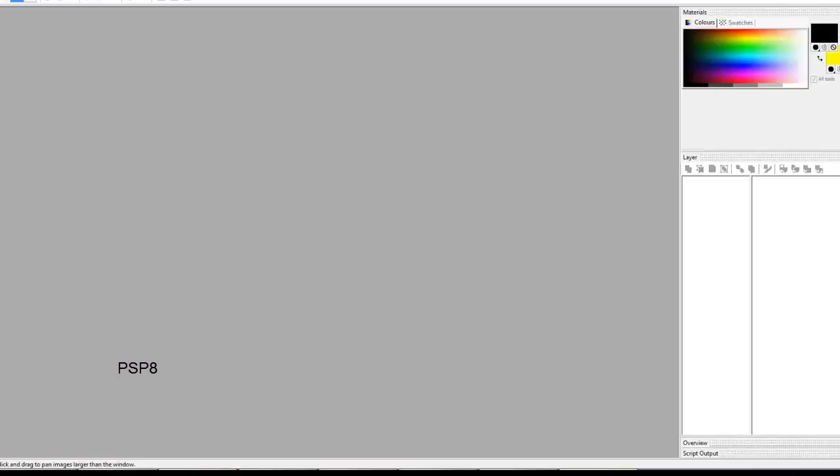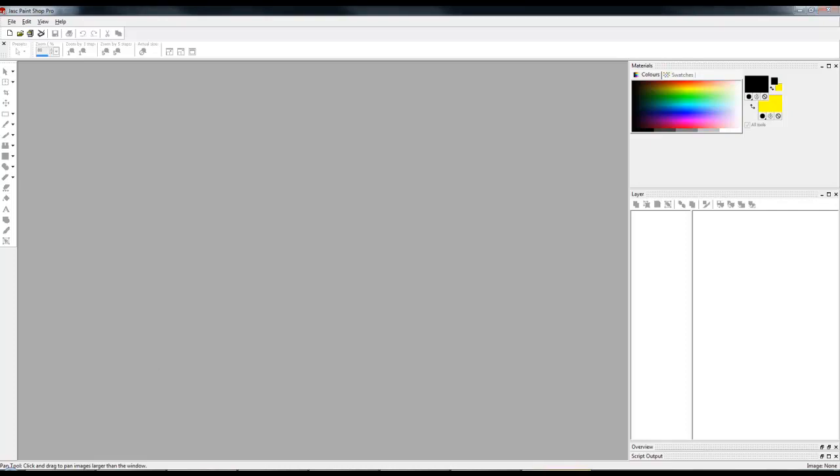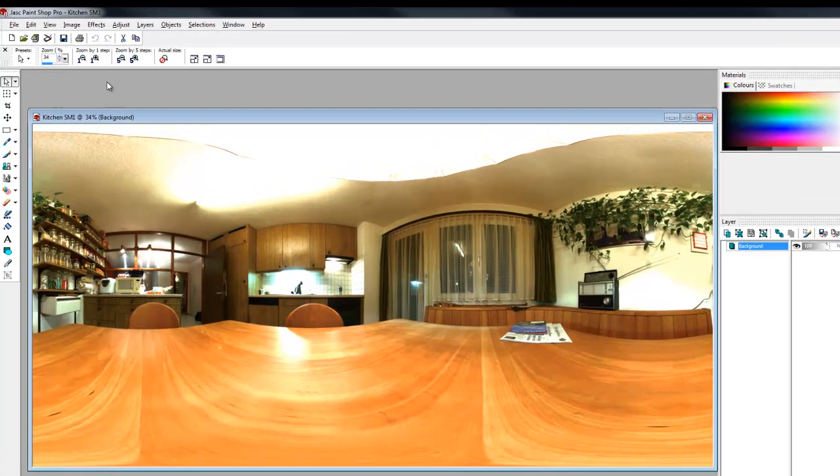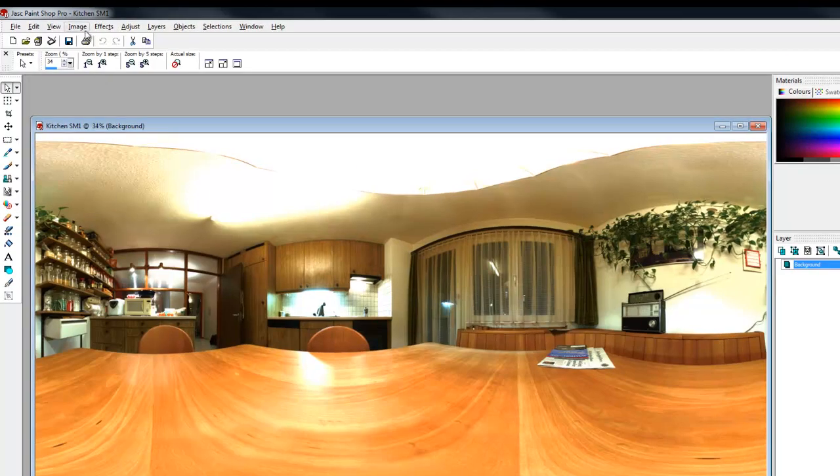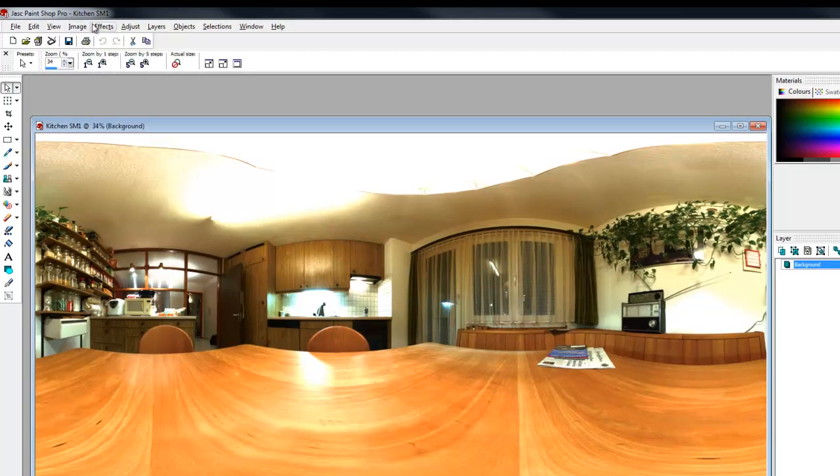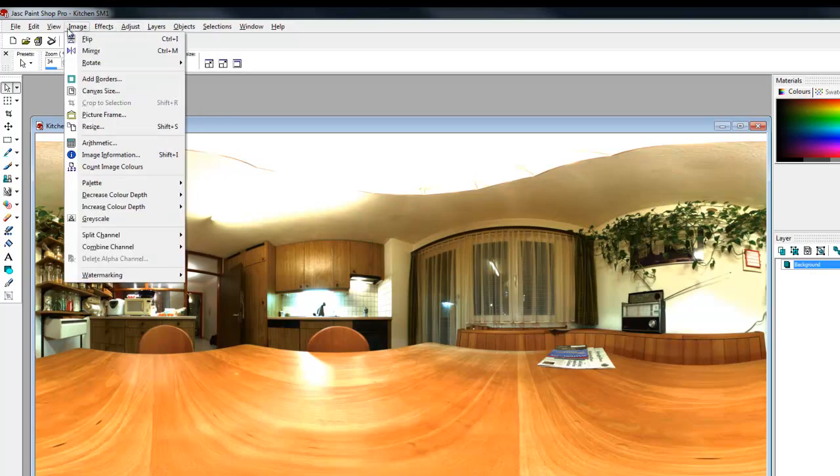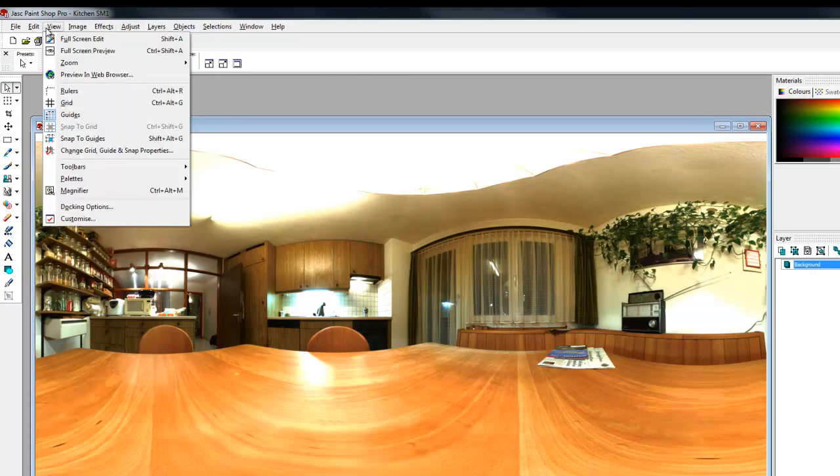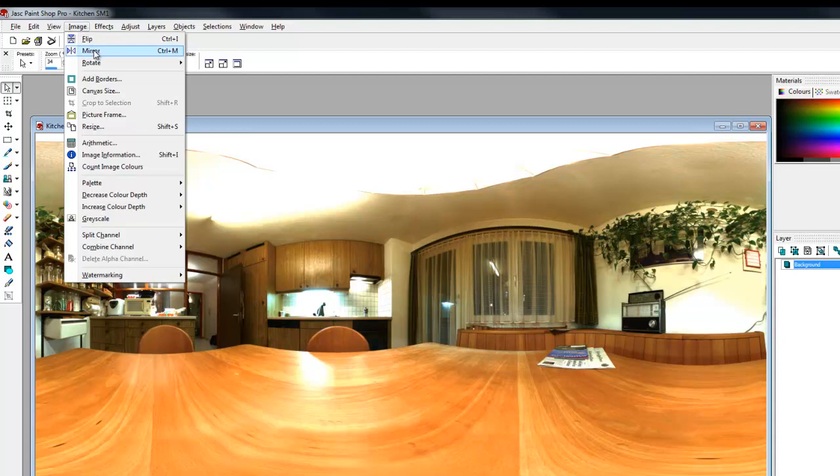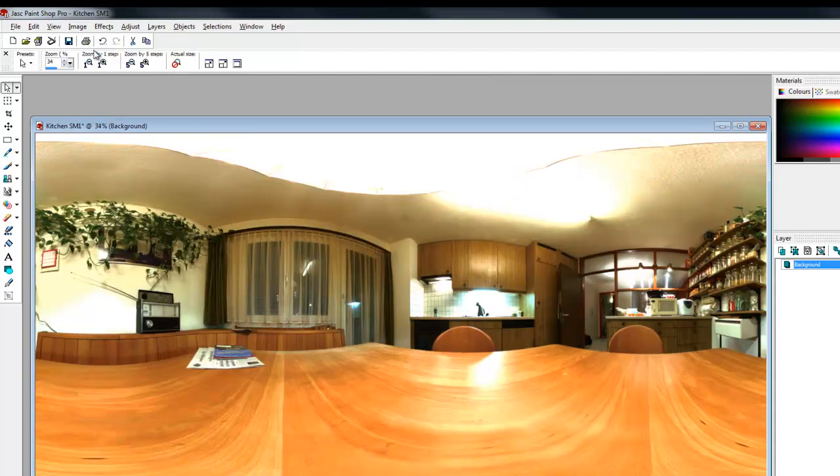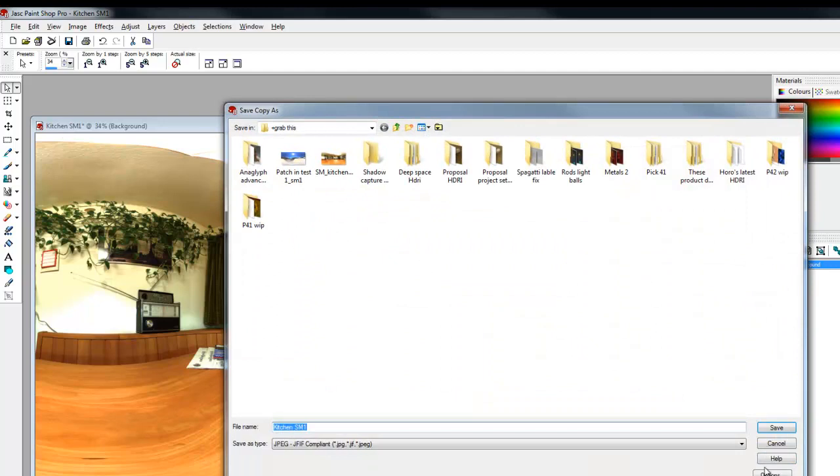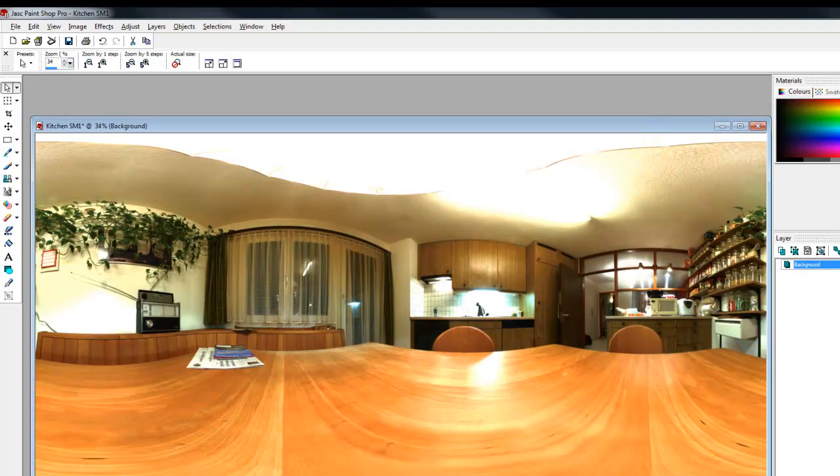In PaintShop Pro, I load in my image that I've just created. Then I use Image, Mirror to mirror that and save copy as a JPEG. That gives me a mirror image version.